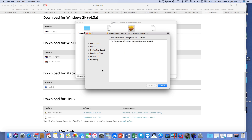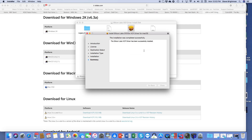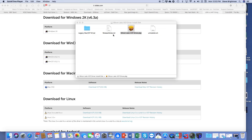It does sometimes take a while to install the drivers but it's now finally completed successfully. We don't need to keep the installer, so we'll move it to the trash and close that down.